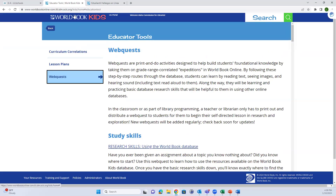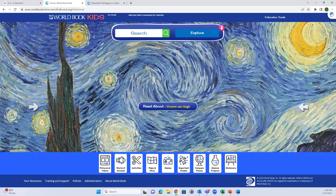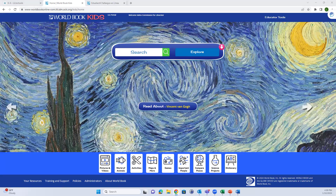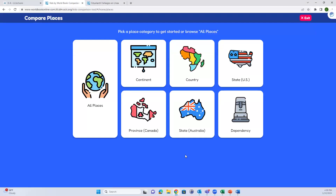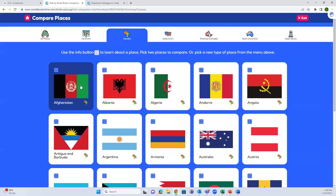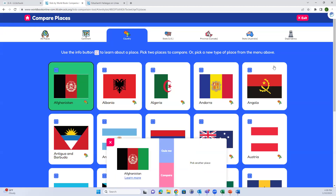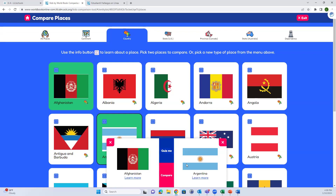Clicking the logo in the upper left-hand corner takes you back to the landing page for World Book. I want to point out a couple more fun features. Down at the bottom you'll see a few different options - Compare Places is a fun tool for students to do comparisons. Let's do countries and compare Afghanistan and Argentina.